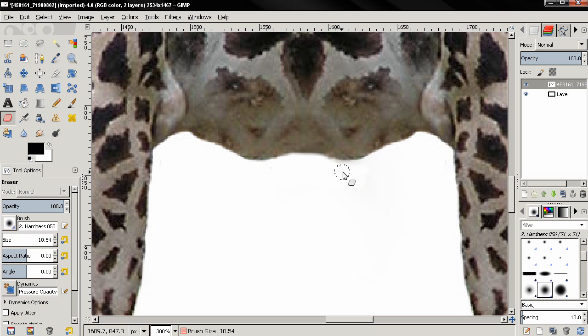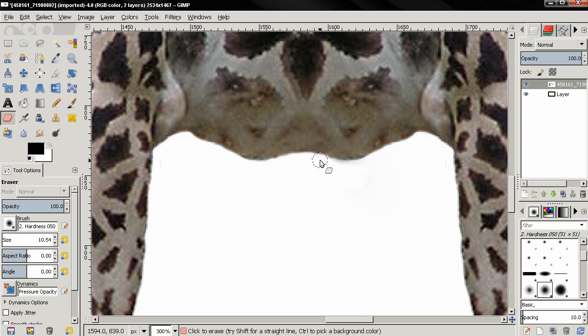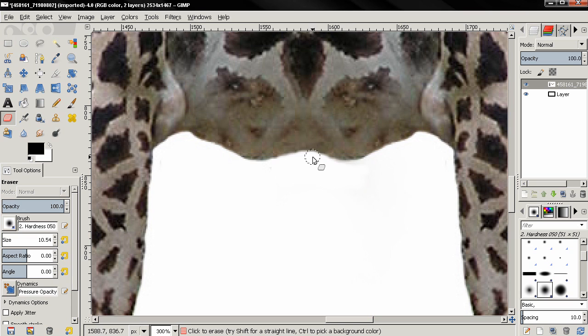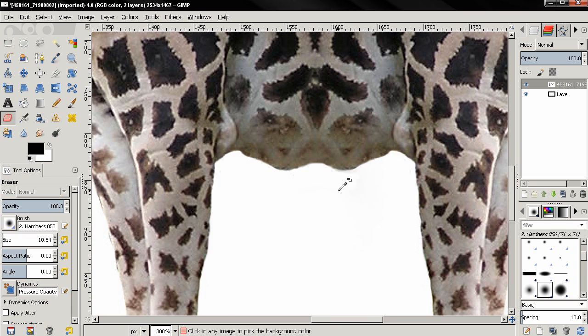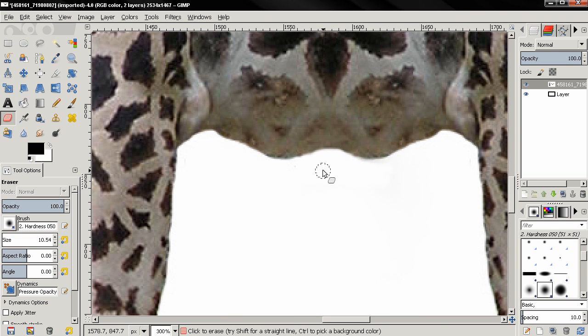Very carefully erasing here, trying to make this look symmetric. Of course this is zoomed in now at 300%, no one is going to look at this from this close. Just a little bit more.